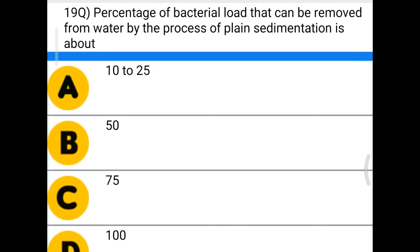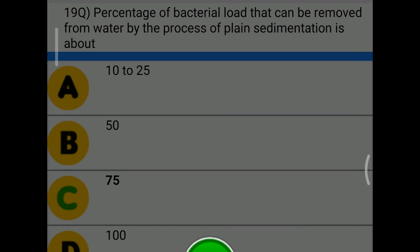Next question: the percentage of bacterial load that can be removed from water by the process of plain sedimentation is about — option A: 10 to 25, option B: 50, option C: 75, option D: 100. The correct answer is option C, 75.